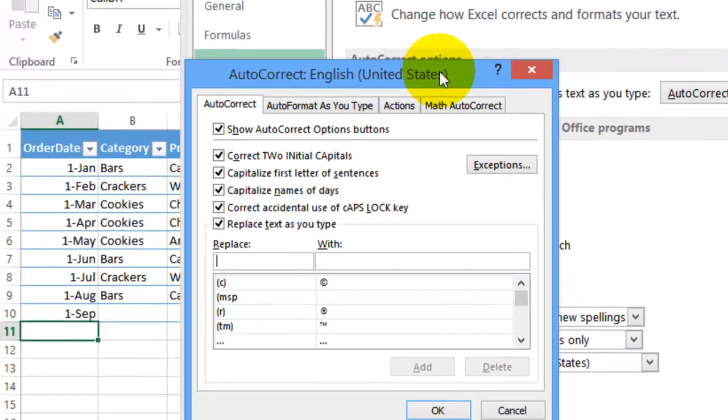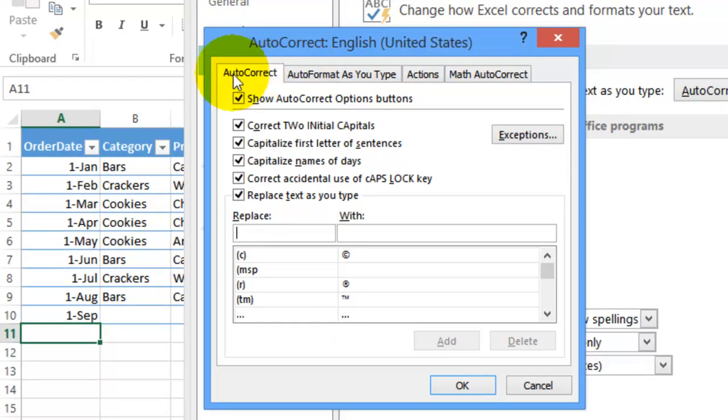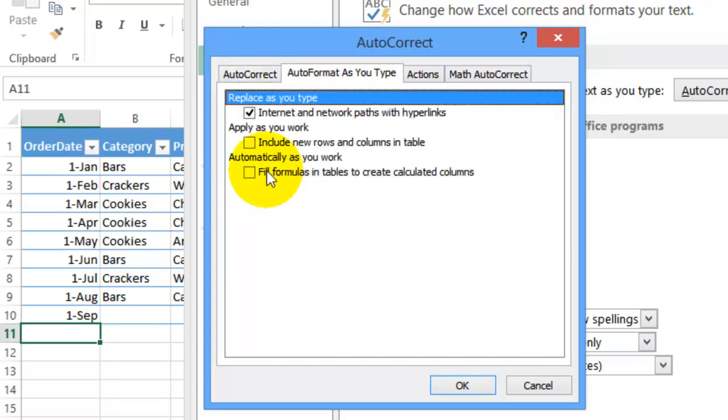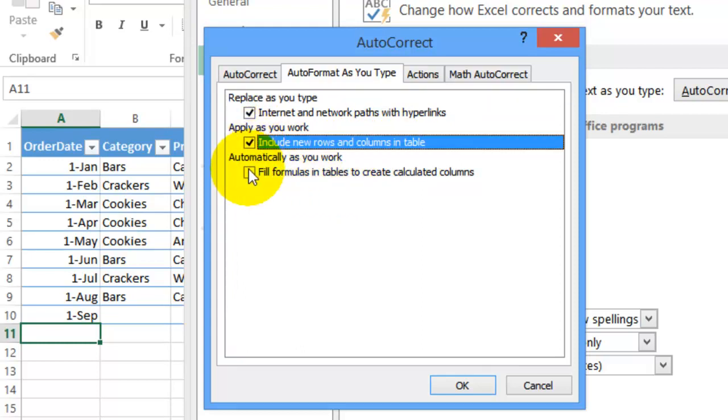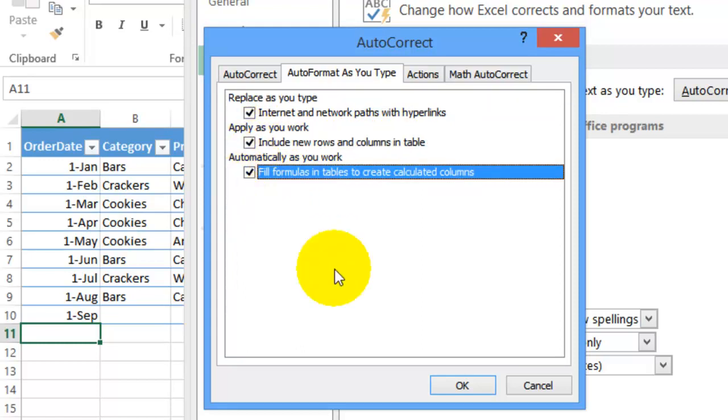And here, we can see Auto-Correct. We want this tab Auto-Format as you type. And there are checkmarks here that have been removed. And this is going to include new rows and columns in the table and fill formulas in tables. So I'll put a checkmark back in both of those. Click OK.